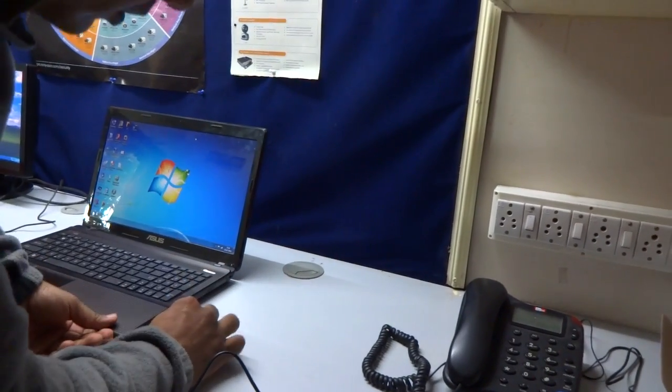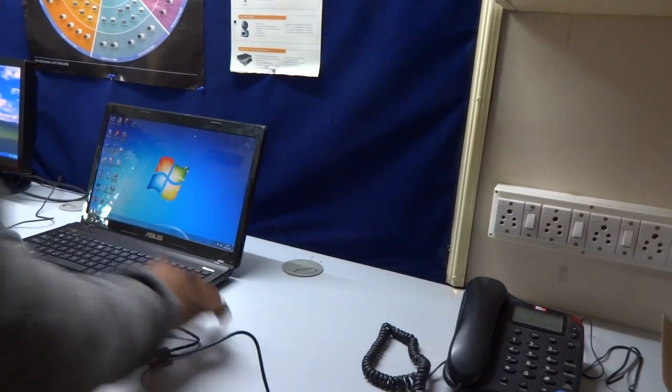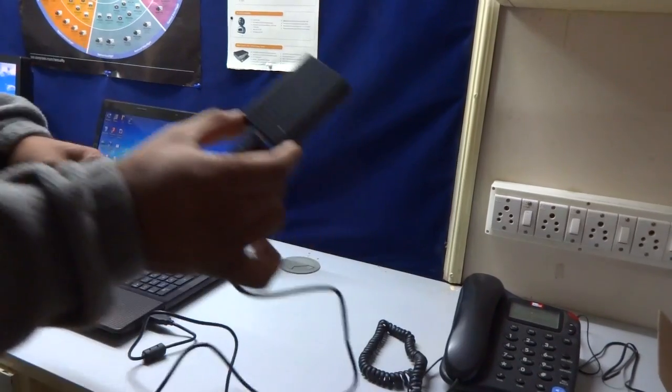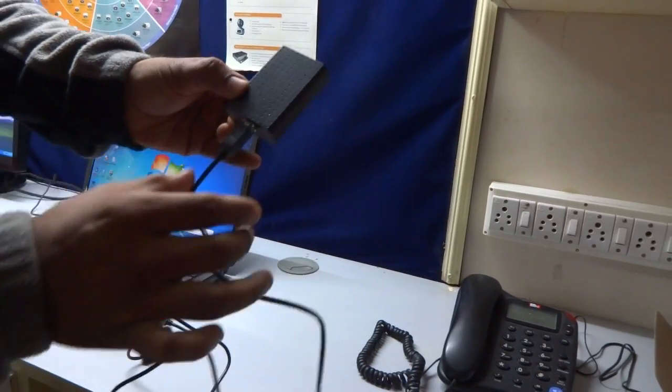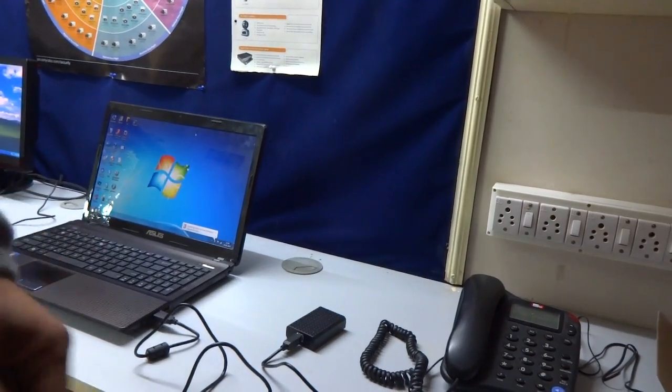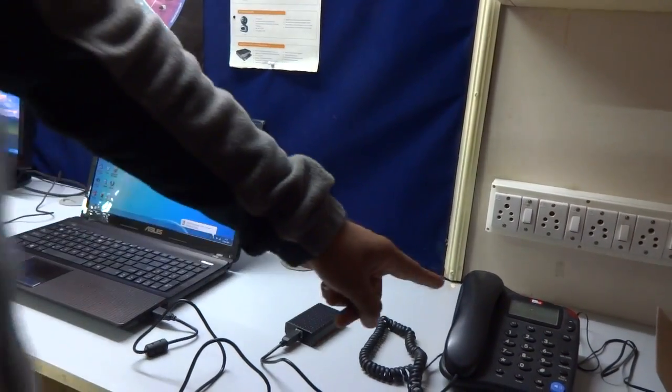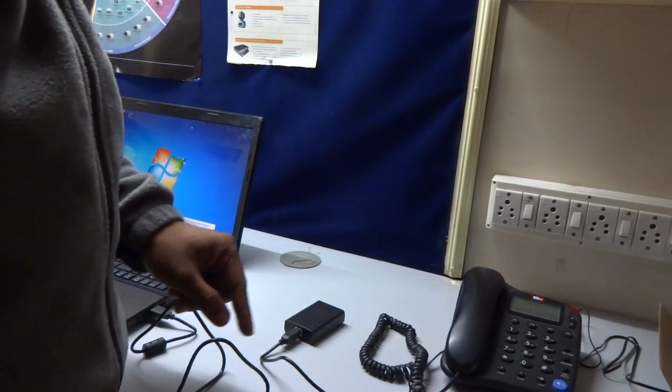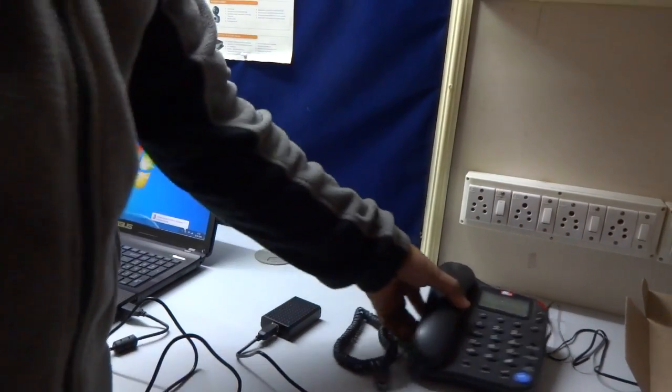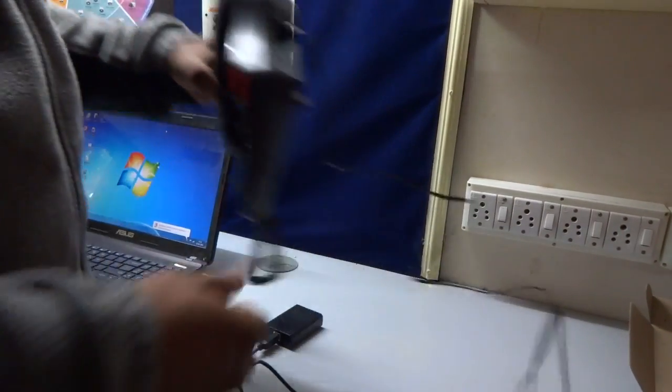The light glows on the USB device. Now we'll connect the telephone line with the device.